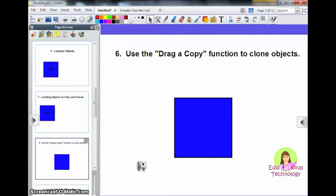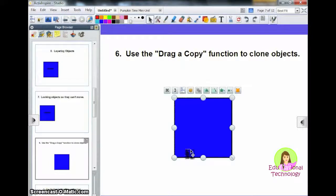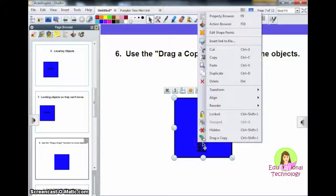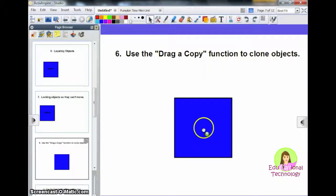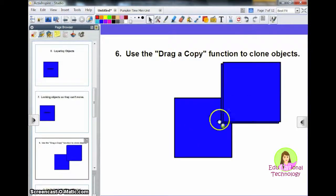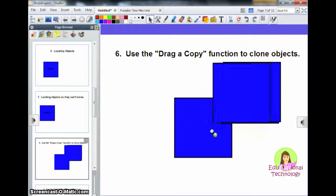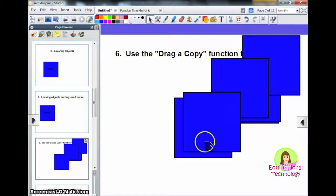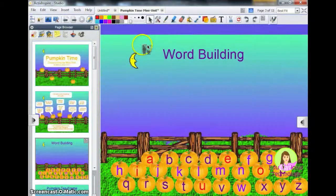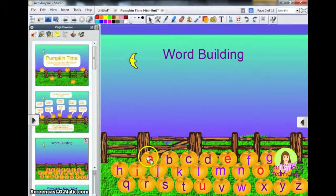Number 6: use the drag copy function to clone objects. If I want to make an infinite amount of the same squares, I could right-click and click on Drag Copy. When you go into presentation mode, you can drag and drag and drag and drag and you'll have a ton of them. One way I use the drag copy function with my students is word building.